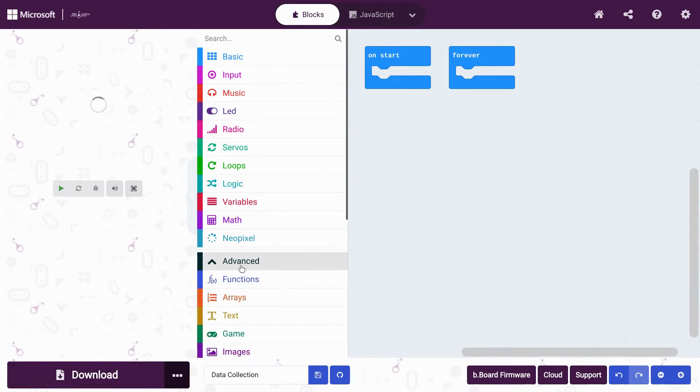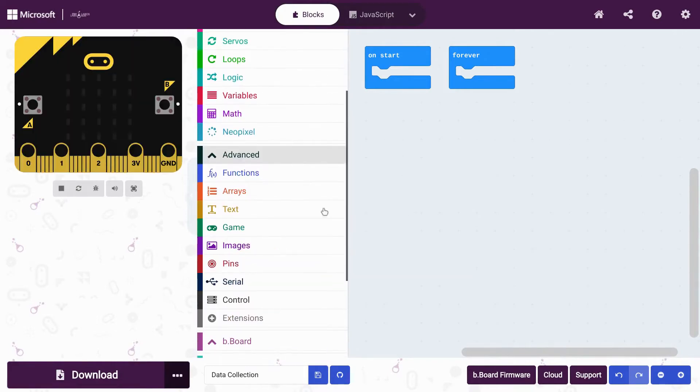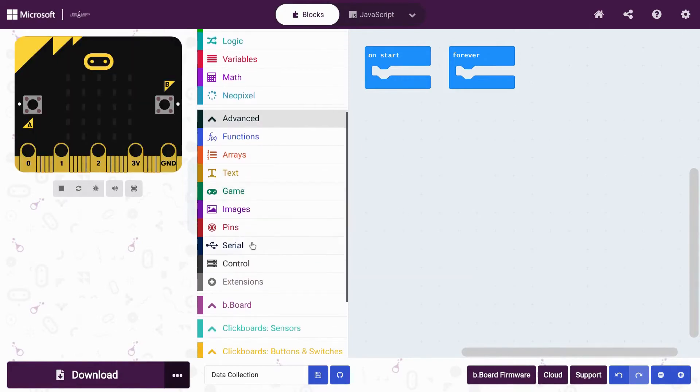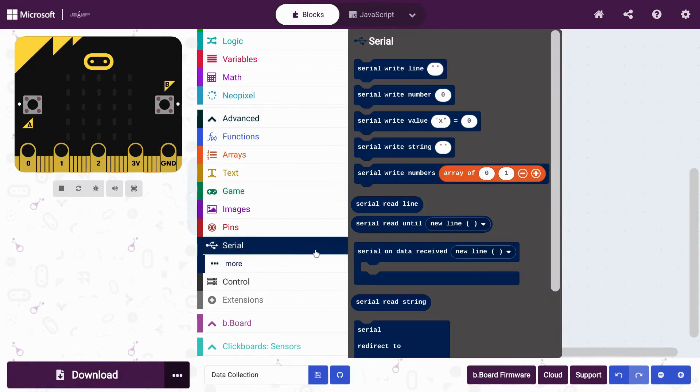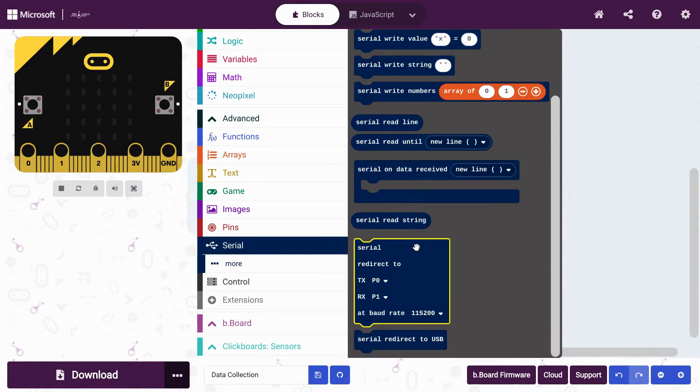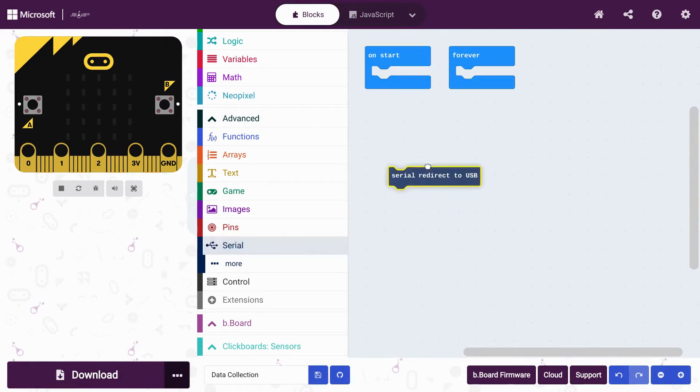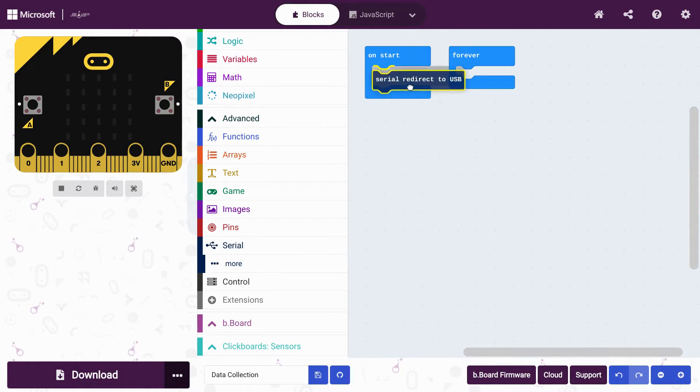From the Advanced drawer, click on Serial and scroll to the very bottom. Choose the block called Serial redirect to USB and drag it out and put it inside the Start block.